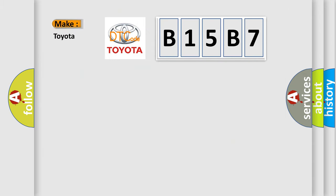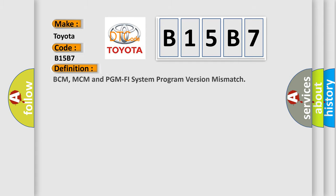So, what does the diagnostic trouble code B15B7 interpret specifically, Toyota car manufacturers? The basic definition is: BCM, MCM and PGM PHY system program version mismatch.